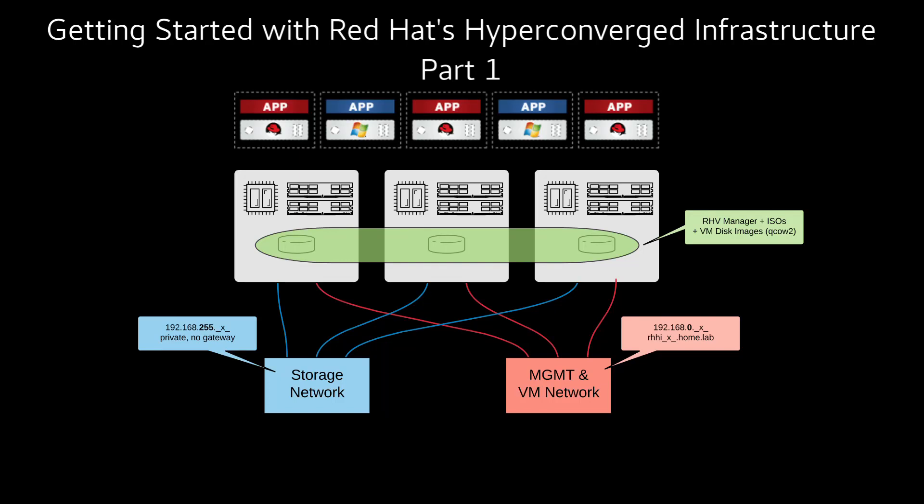Hey, this is John with LinuxNerd.Tech. I wanted to share a quick video that shows how to get started with Red Hat's hyperconverged infrastructure. Red Hat's HCI is the combination of Red Hat's virtualization and storage solutions so that we can combine the virtual machine hosting and the distributed HA storage on a single set of hardware.